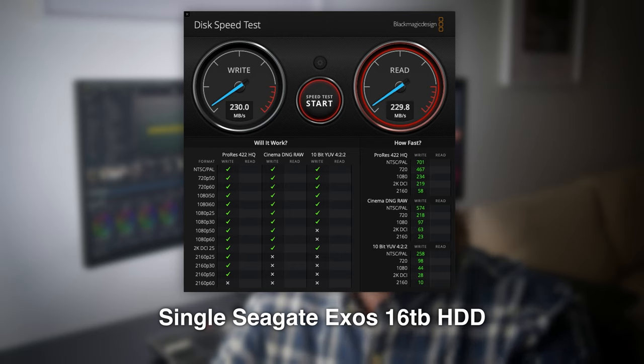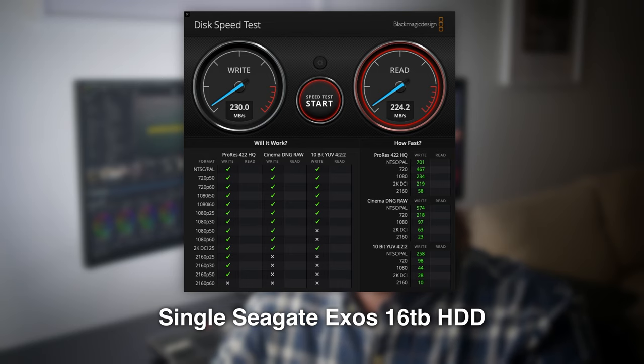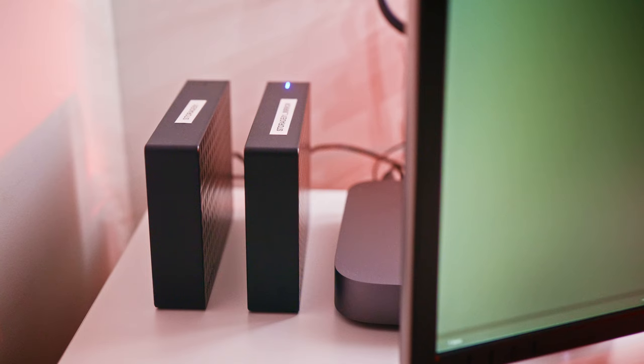It really depends on the type of work you're doing and how much RAM you're running. One last note on these drives — they're super loud. So much so that when I first got mine, I thought it was faulty. They crunch and vibrate.